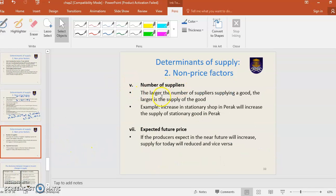Number of suppliers: the larger the number of suppliers supplying goods, the larger the supply of goods in the market. For example, an increase in stationary shops in Teraq will increase the supply of stationary goods in Teraq.